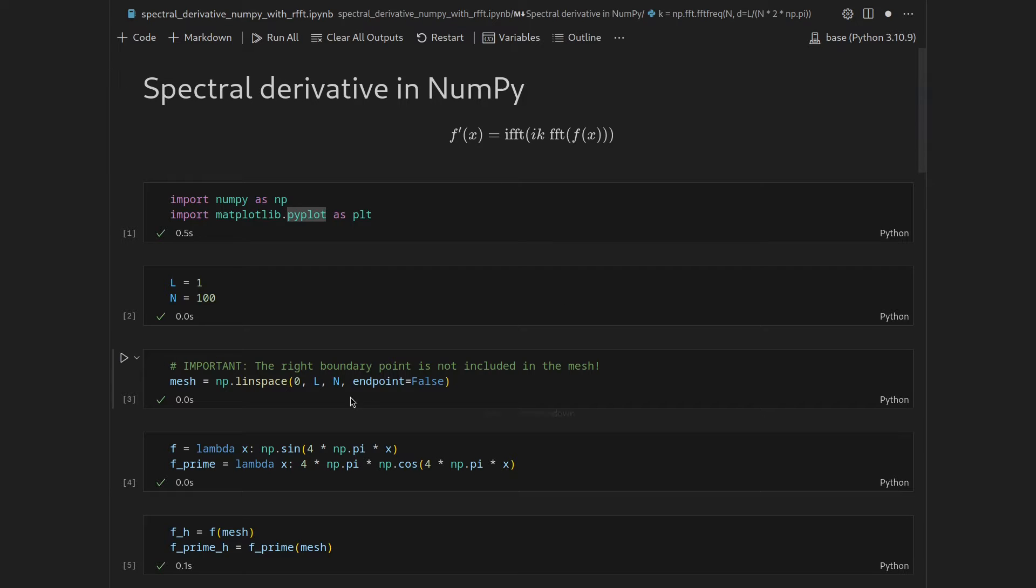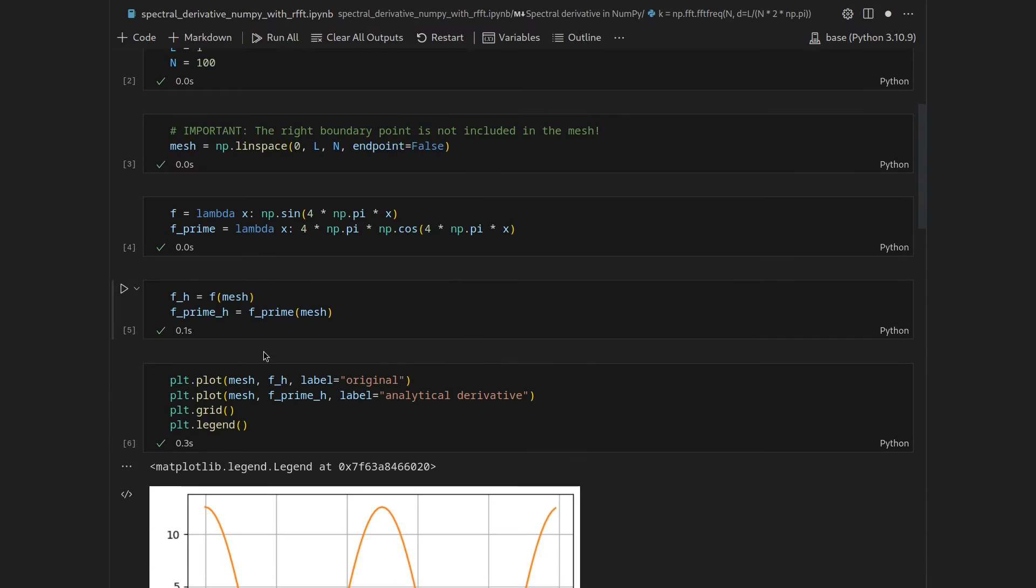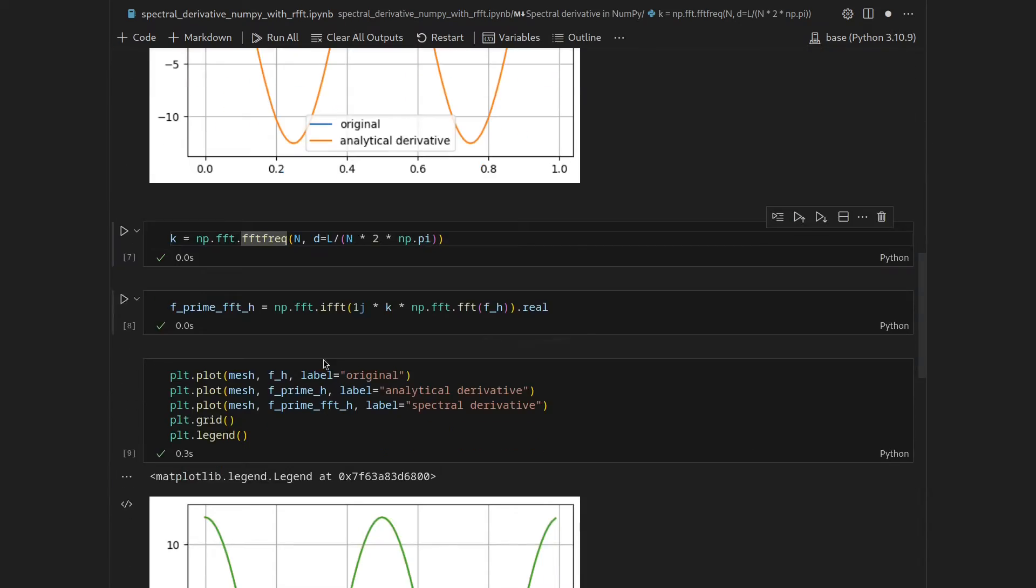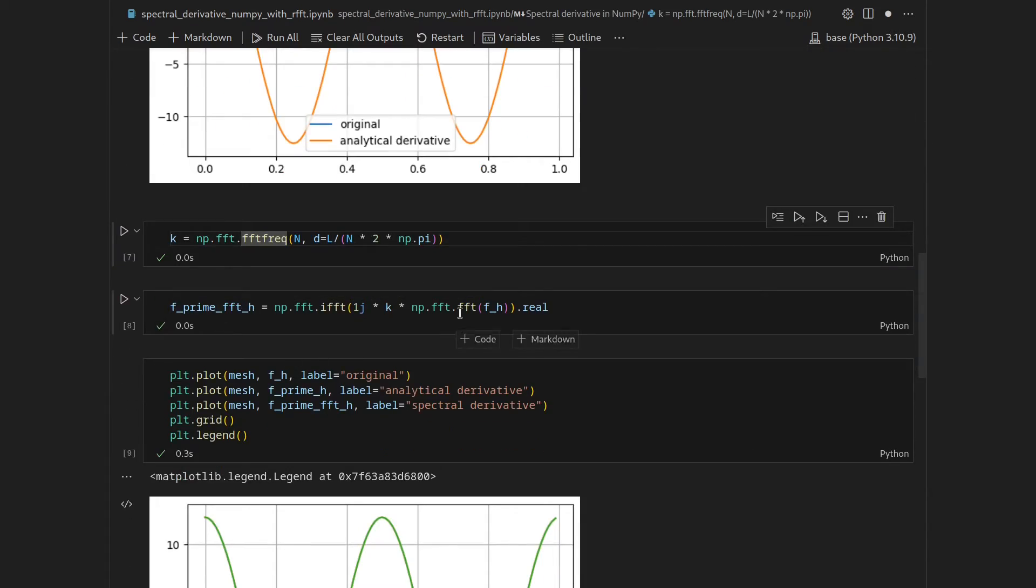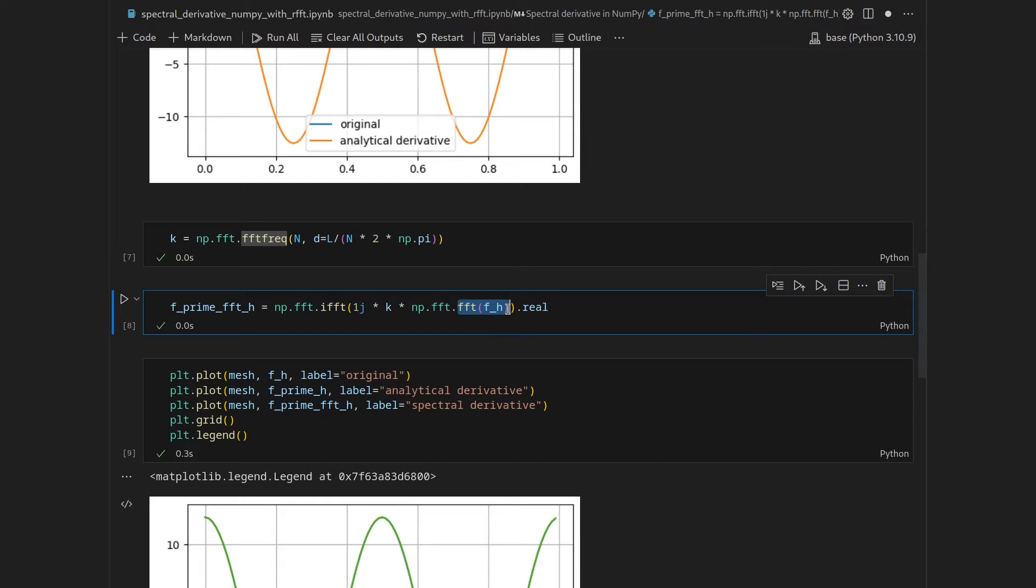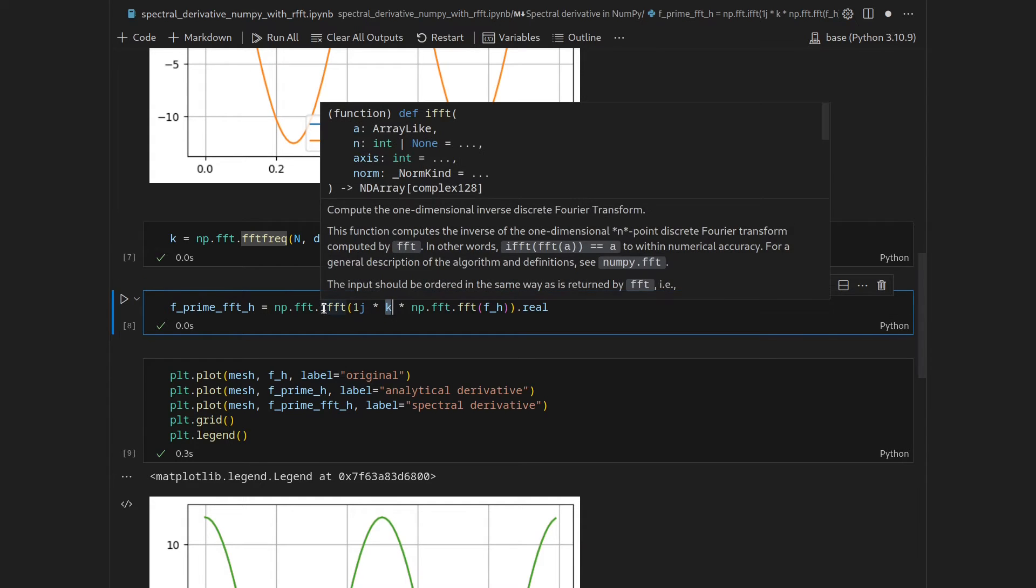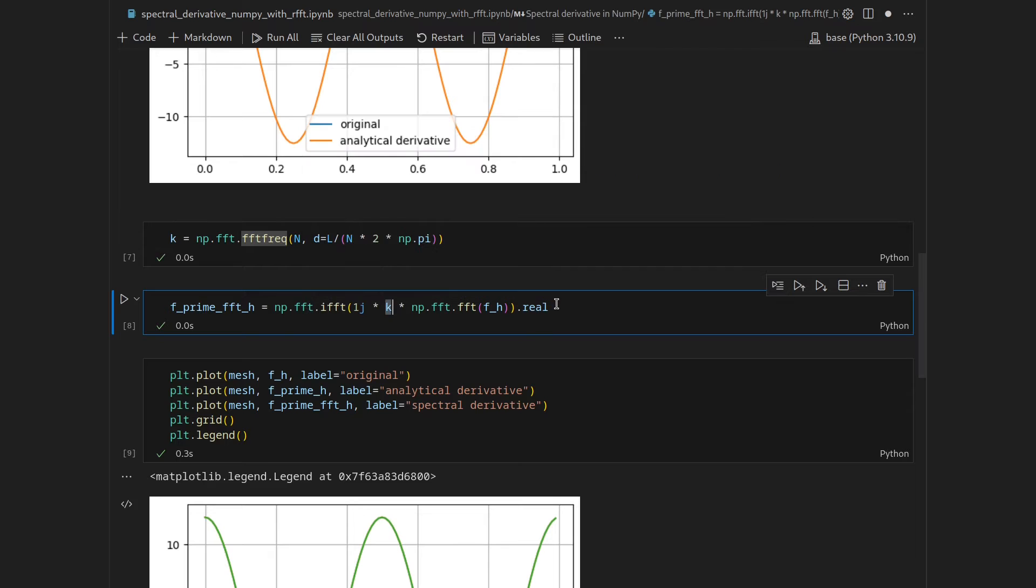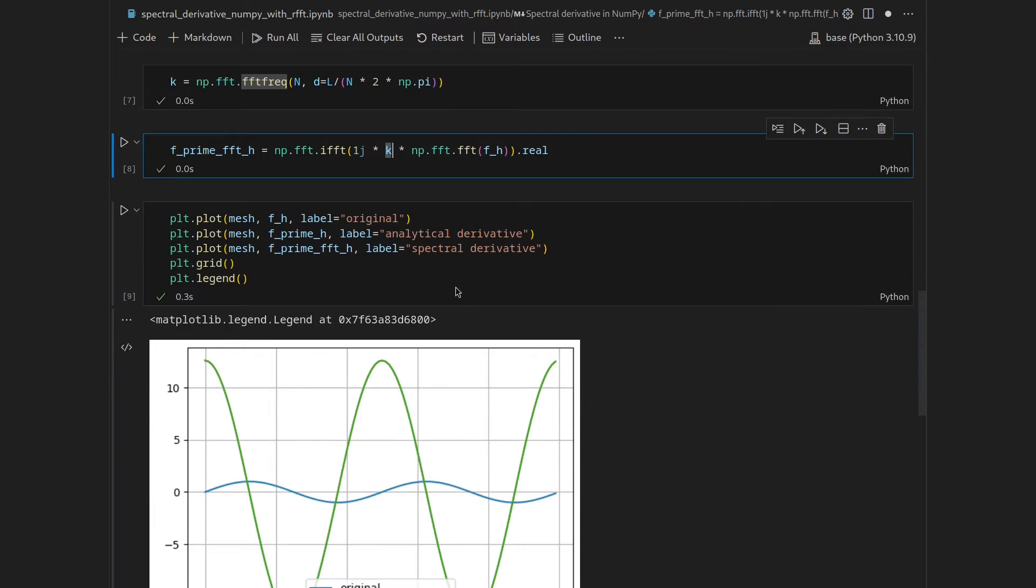For this we created a mesh, excluding the very last point, discretized the function on the mesh, and then performed the spectral derivative by first computing the fast Fourier transformation on it, multiplying it with the imaginary unit here in Python 1j, and then the wavenumbers k. Then we applied the inverse Fourier transformation and extracted the real-valued components and saw that the spectral derivative matched the analytical derivative.